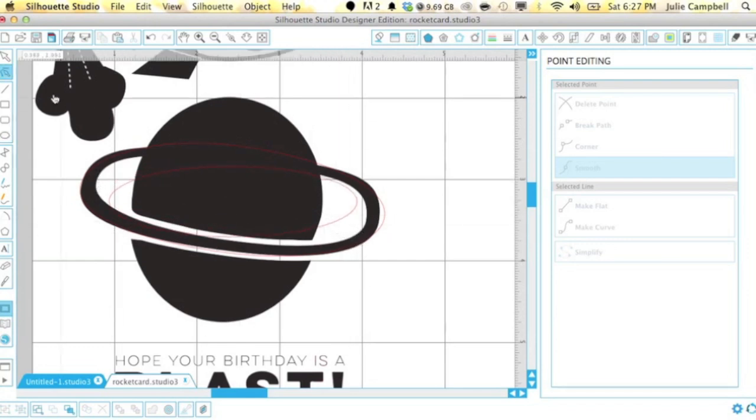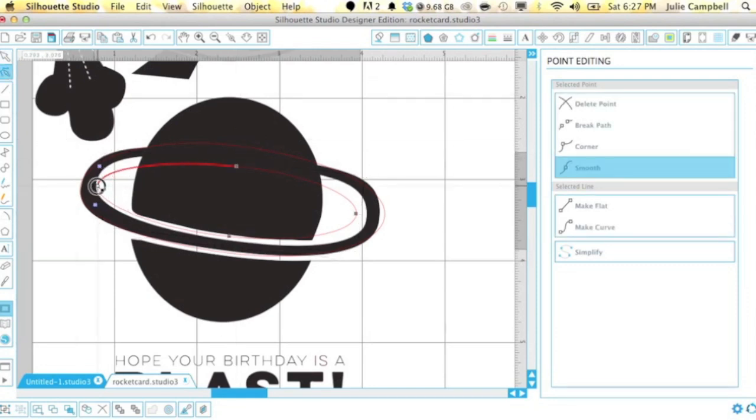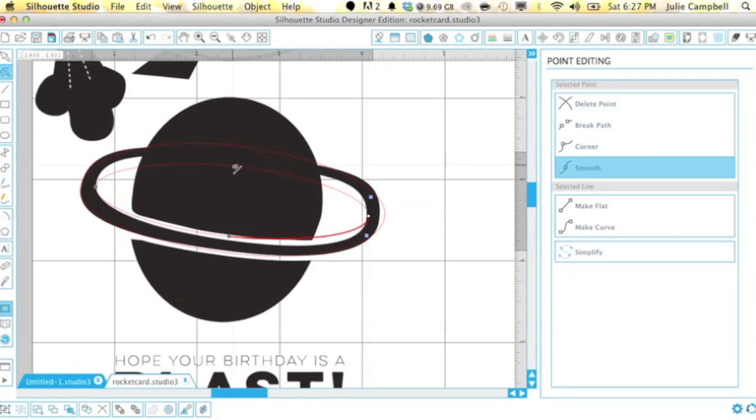If you don't have a silhouette or if you're not really familiar with creating your own shapes, feel free to go ahead and just draw this ring onto pattern paper and then cut it by hand.